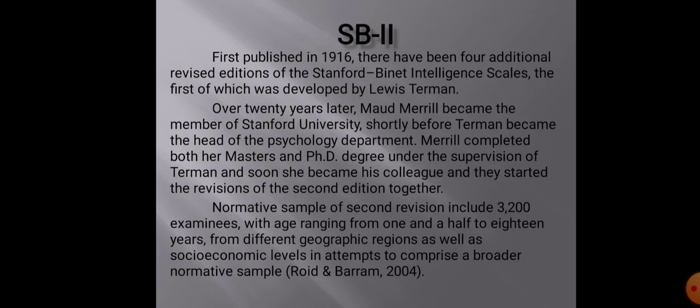The normative sample of SB2 includes 3,200 individuals with an age range of one and a half to 18 years. These individuals belong to different geographical regions as well as different socioeconomic strata, with the purpose of comprising a broader normative sample for SB2.